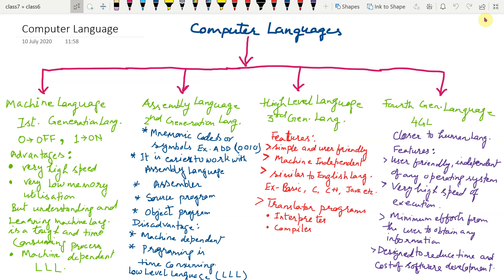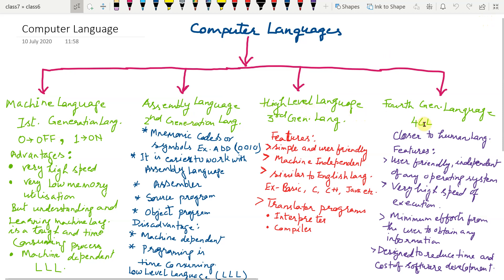The evolution of programming languages has made it easier for programmers to write powerful application programs. With the development of computer, languages has been classified into the following categories: machine language, assembly language, high level language and fourth generation language.